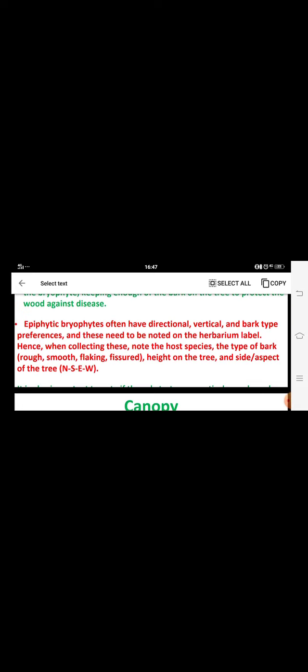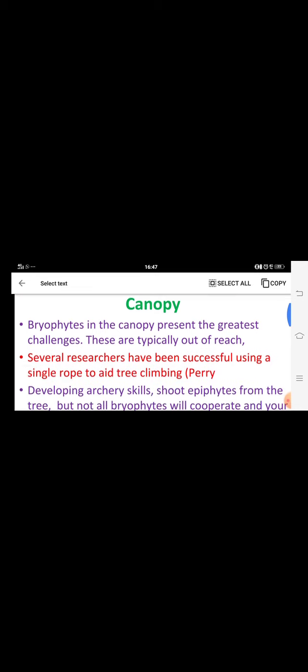Factors affecting epiphytic bryophytes include sunlight, temperature, and wind flow. Bark conditions vary — rough, smooth, fissured, small caves, flaking types, or wrinkled types. Directional aspects — north, south, east, and west — also influence their adaptation.